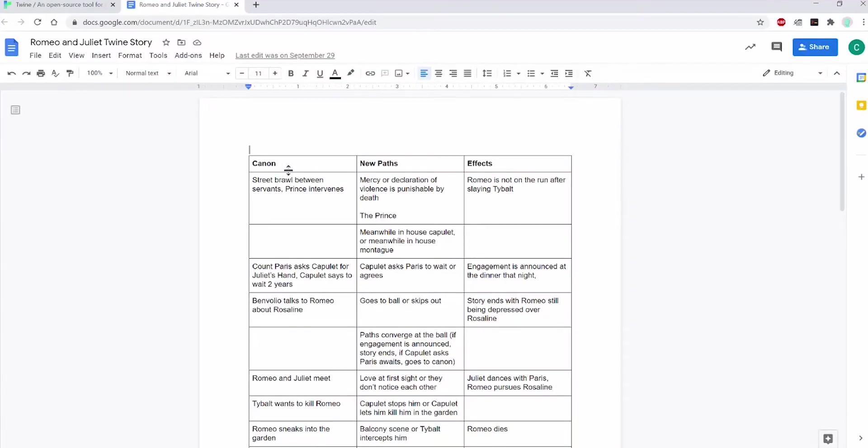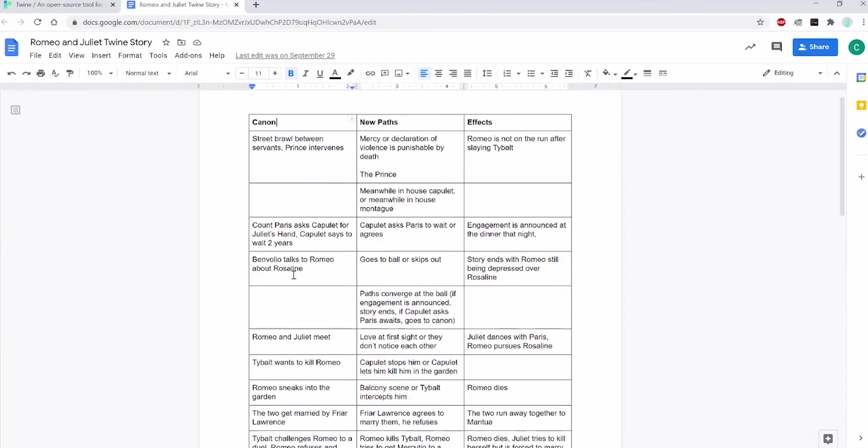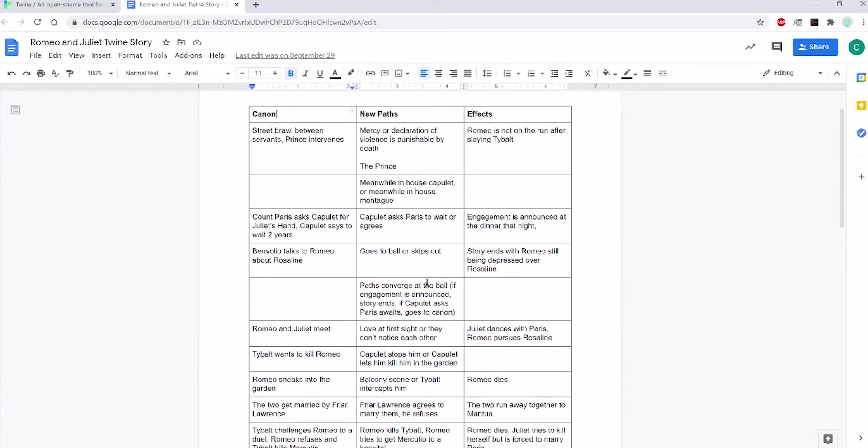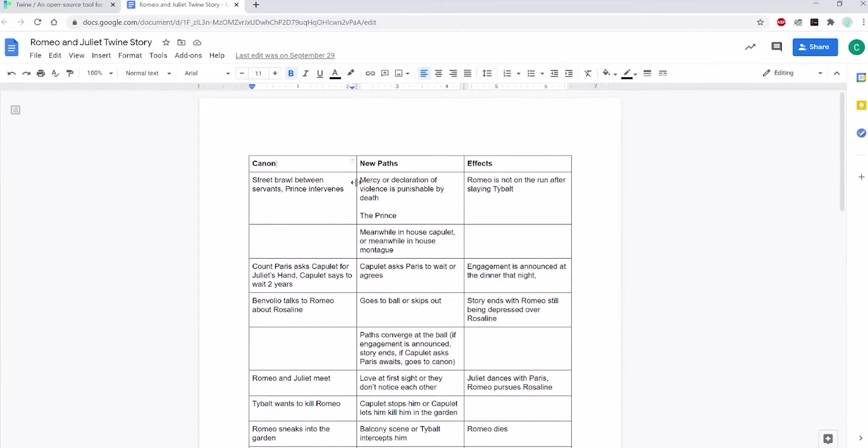The first thing I did is I wrote down all of the established plot points in the story. Then, at each plot point, I thought about what another diverging path could be and what the consequences of that would be. It might also help you to make a drawing of how passages would connect to each other, especially if there are more diverging paths.